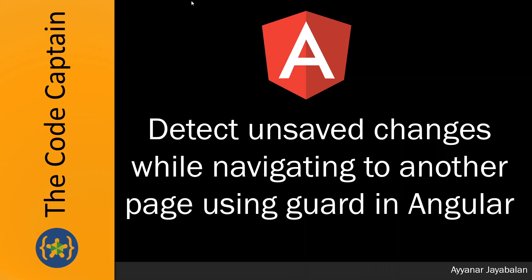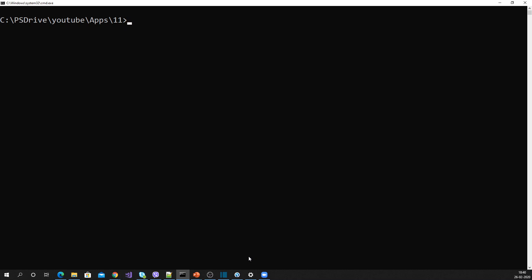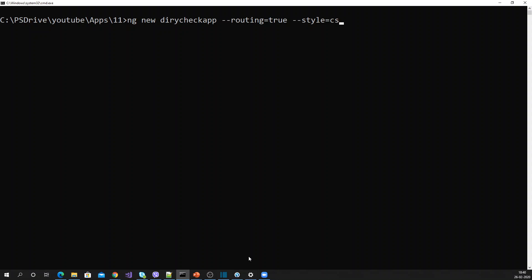Now let's get into the implementation. Let me create a new Angular application with app routing equal to true and style equal to CSS.